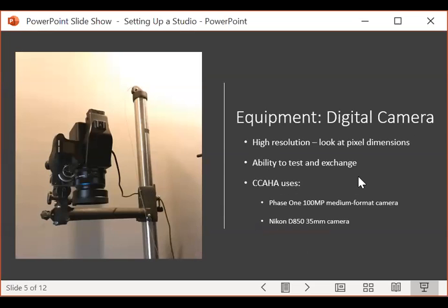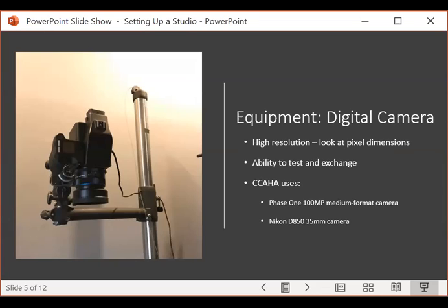Up first is the digital camera. You want a camera that offers high enough resolution to capture the materials in your collection — the higher the resolution, the more detail you can capture. You can determine resolution by looking at pixel dimensions in the camera's technical specifications. When considering what camera to buy, you also want to invest in a lens that will not move with gravity when placed facing directly down, as that will throw off your focus.